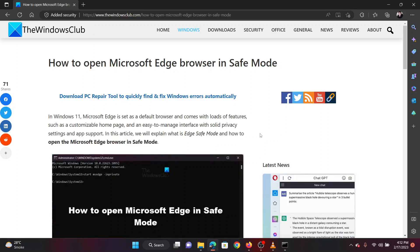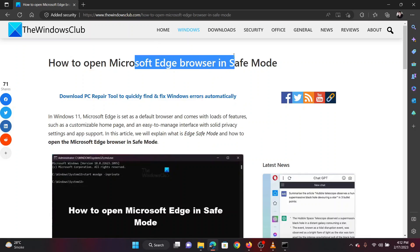This is Vicki David from the Windows Club. If you wish to open the Microsoft Edge browser in safe mode, then please watch this video for the procedure.